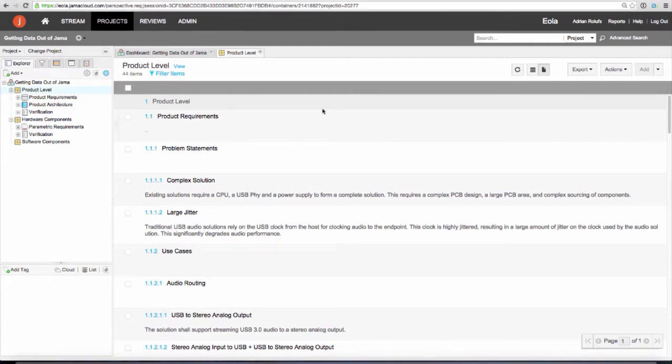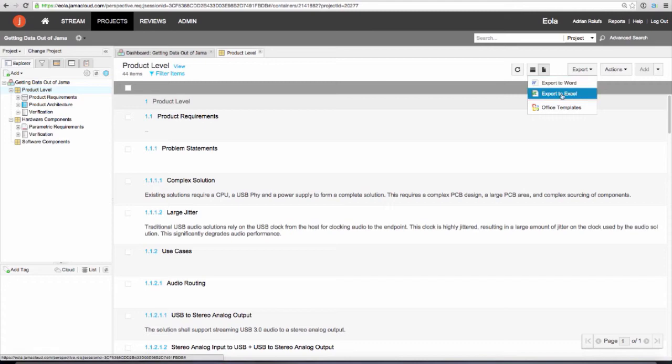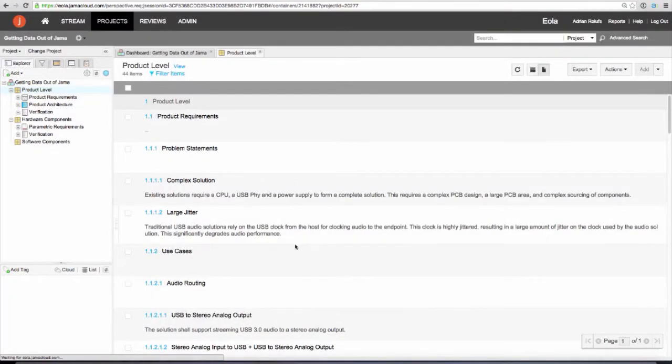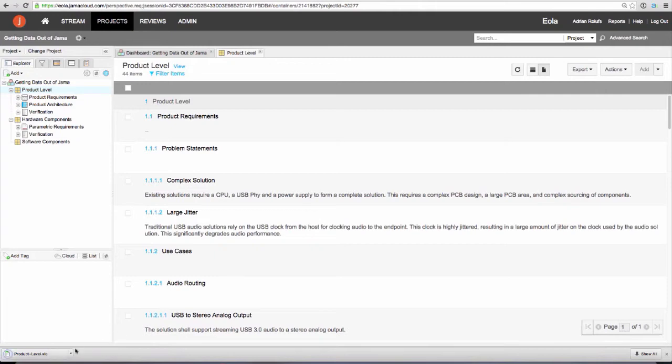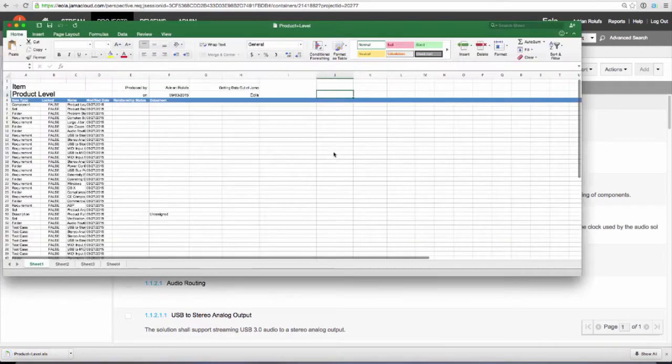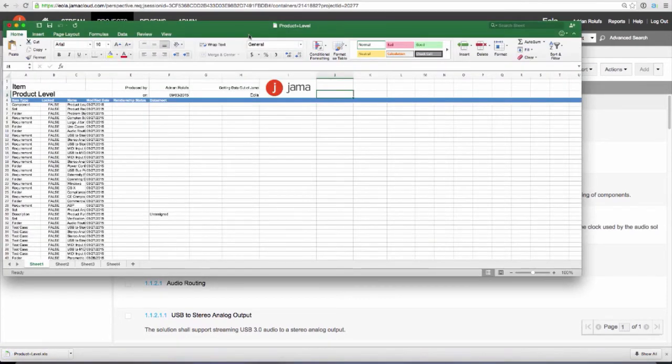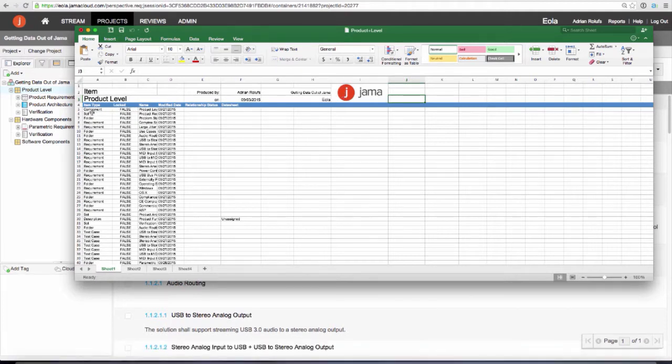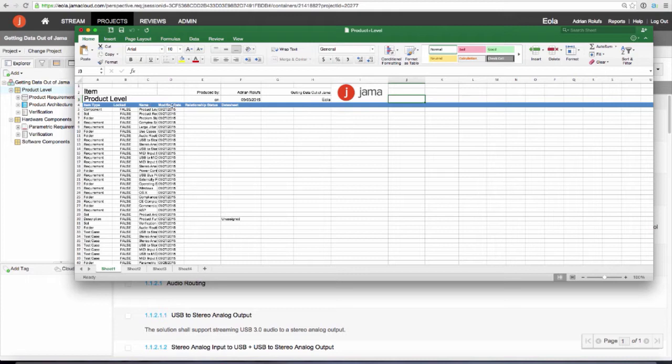If I go to the same section in JAMA and export to Excel, you'll see that I have a spreadsheet with the item type, whether or not the item is locked, the name, and the modified date.